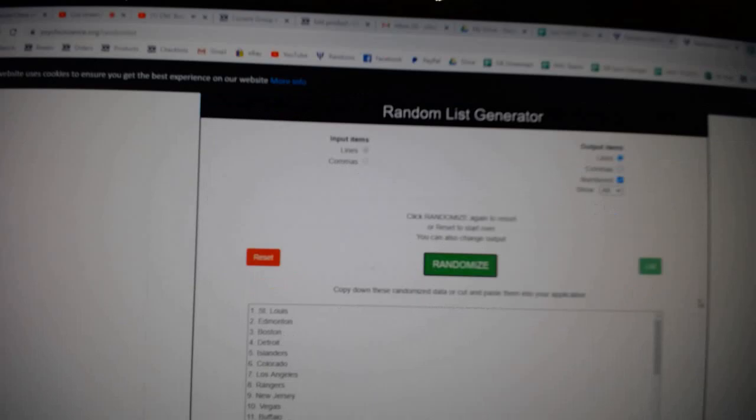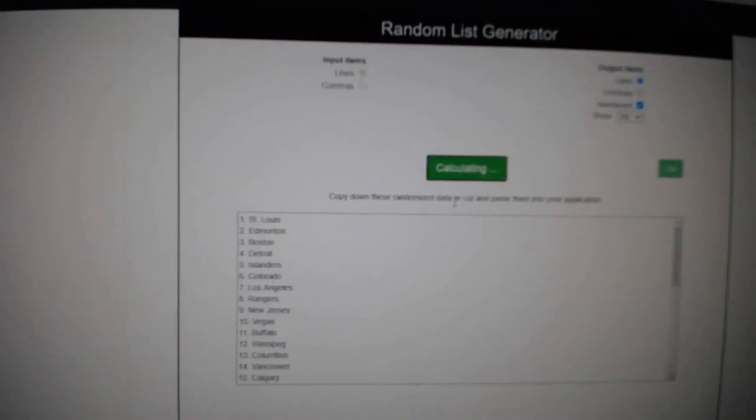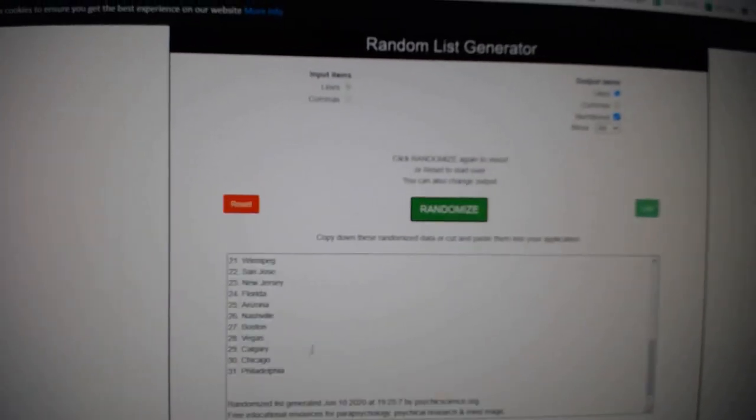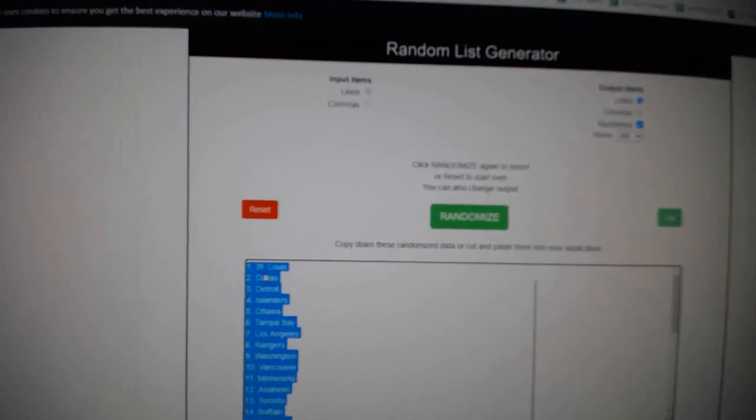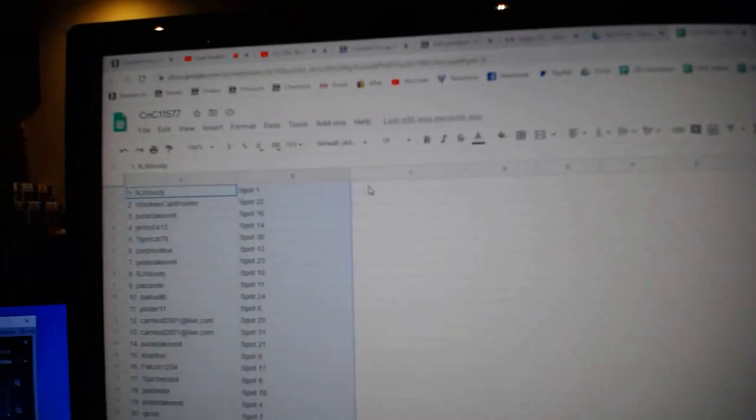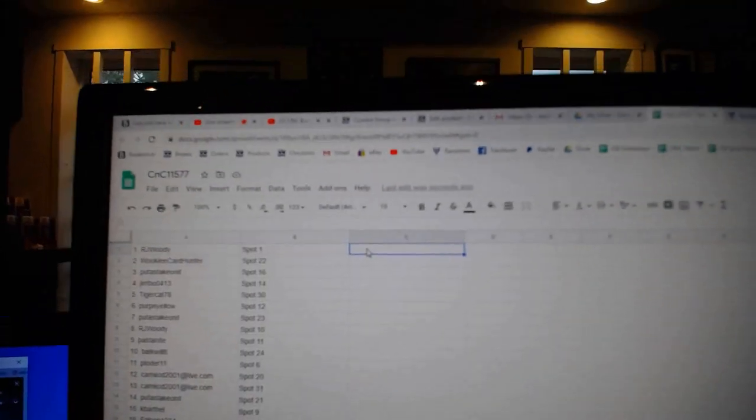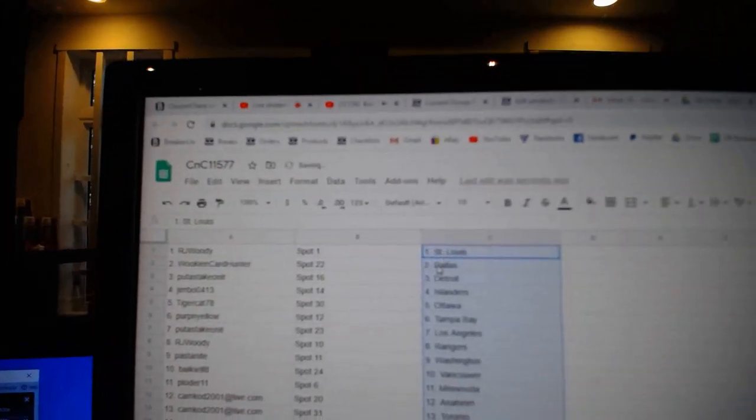One, two, three, copy, paste. R.J.'s got St. Louis.